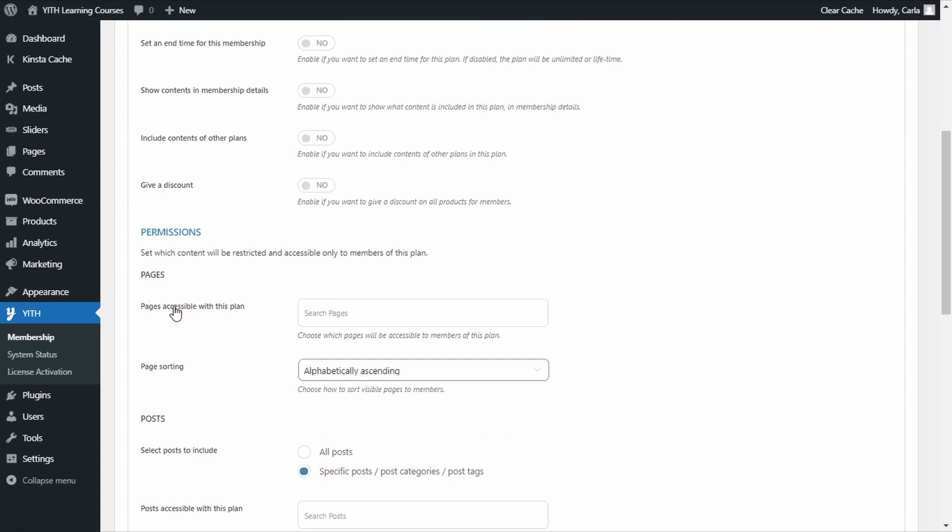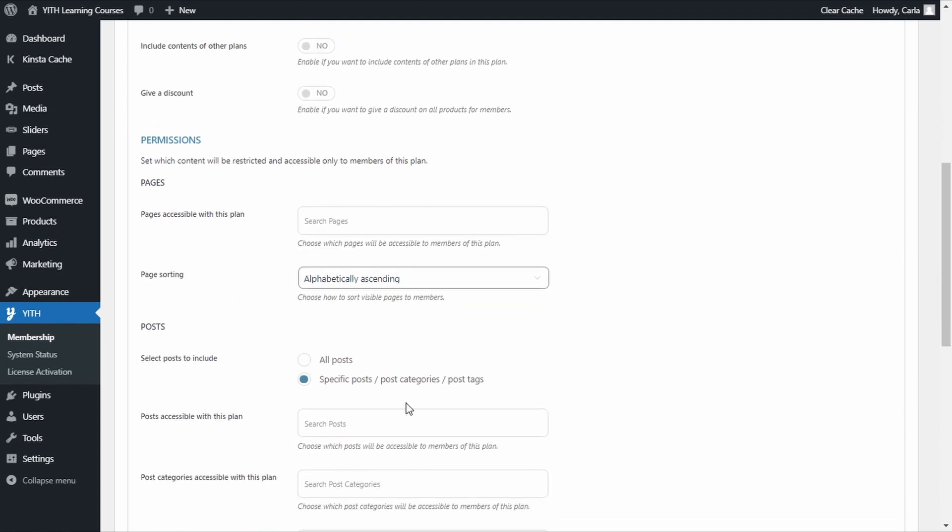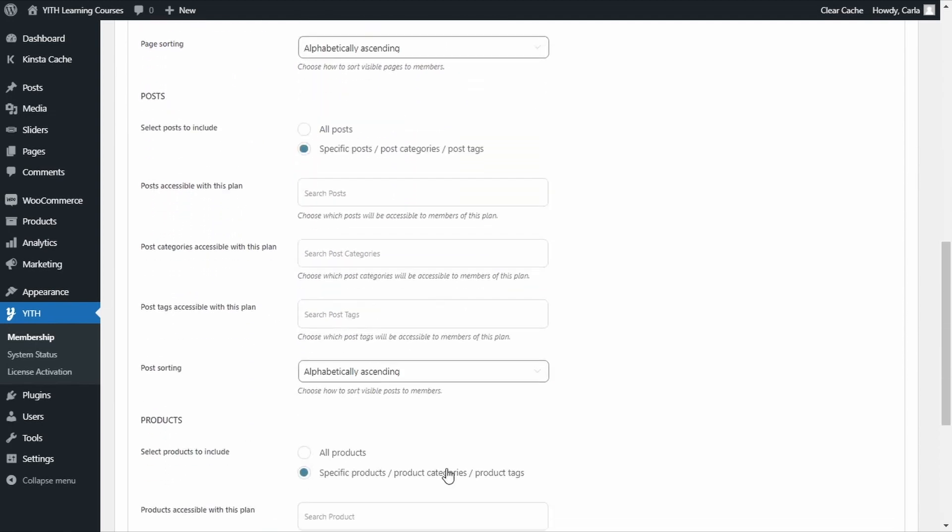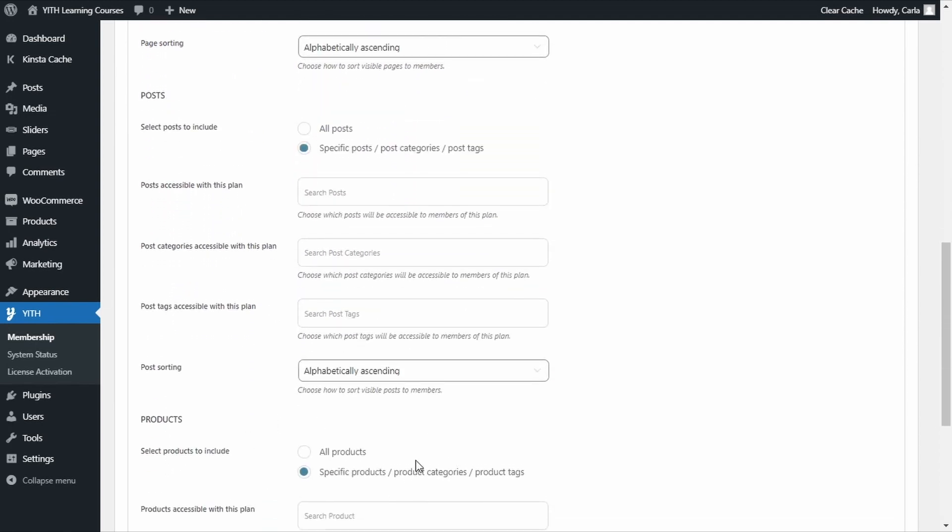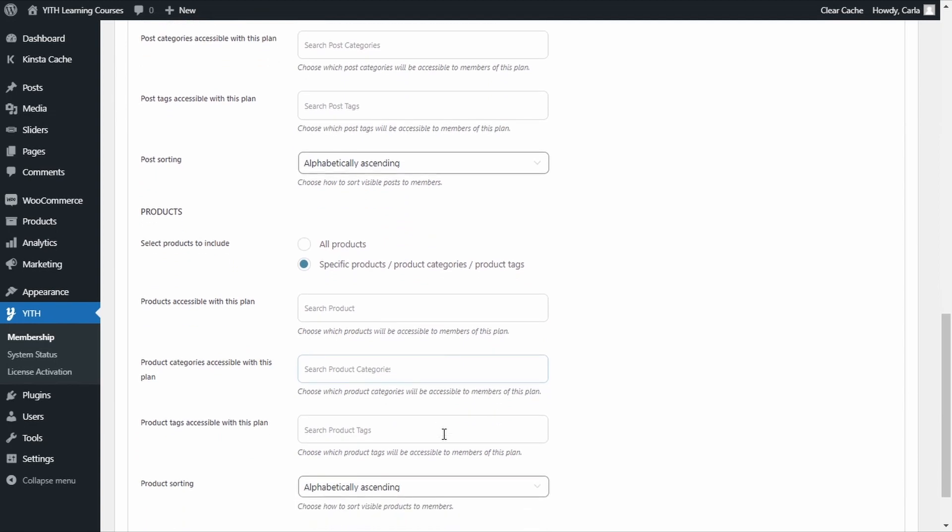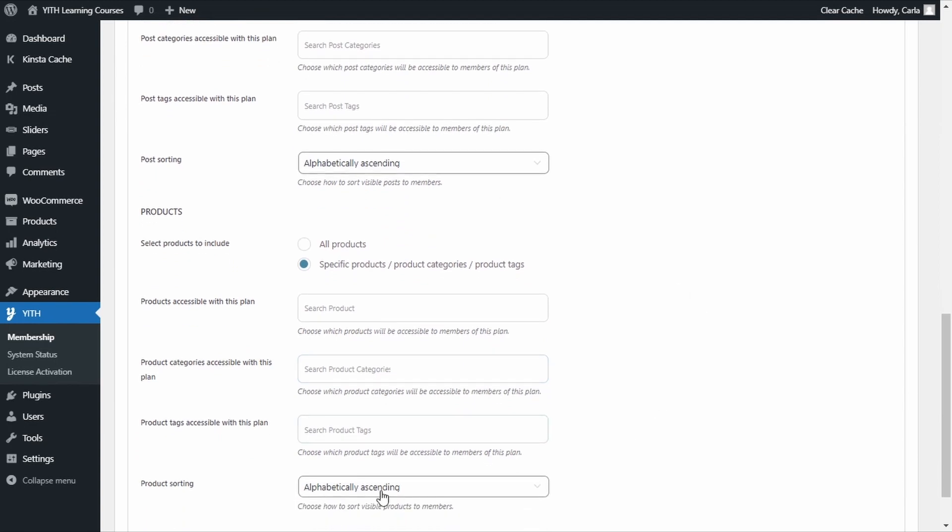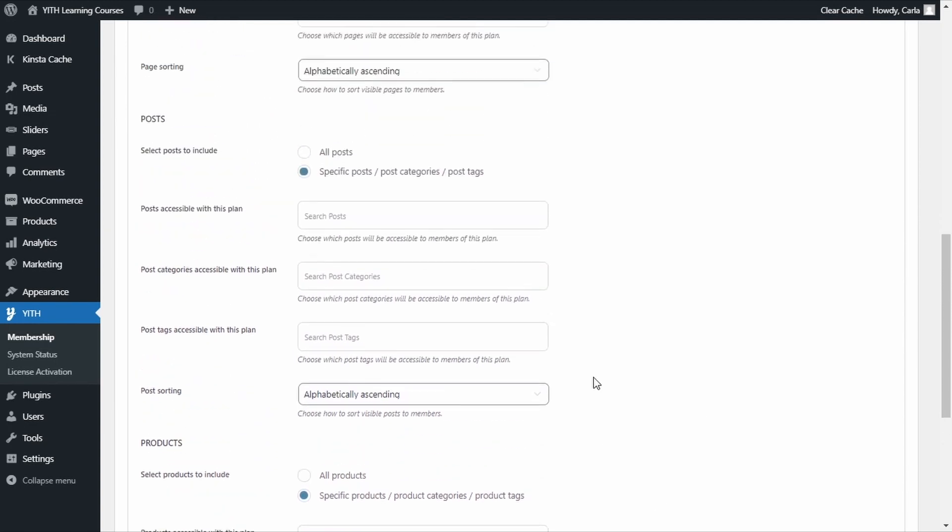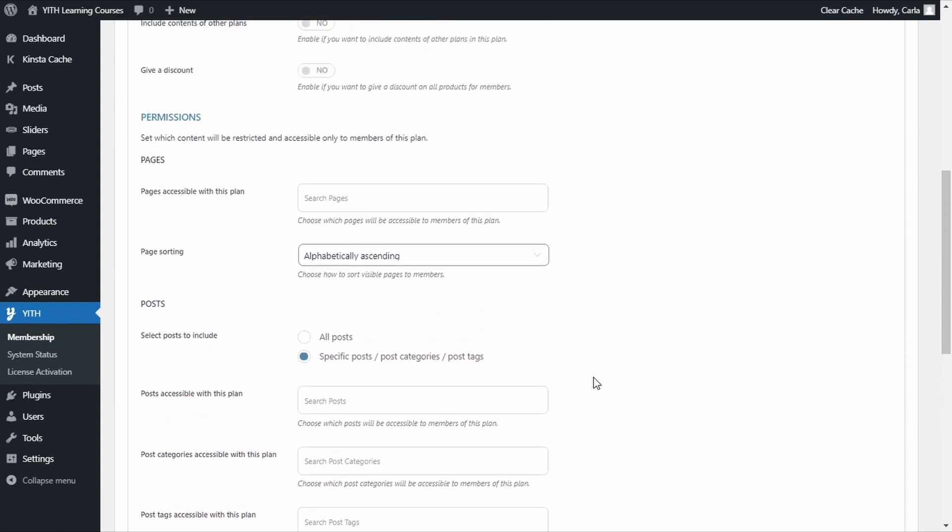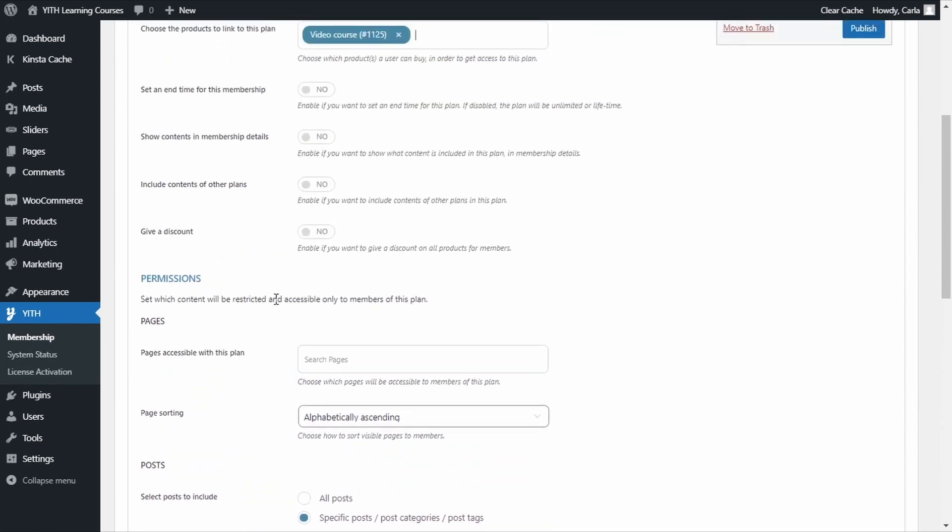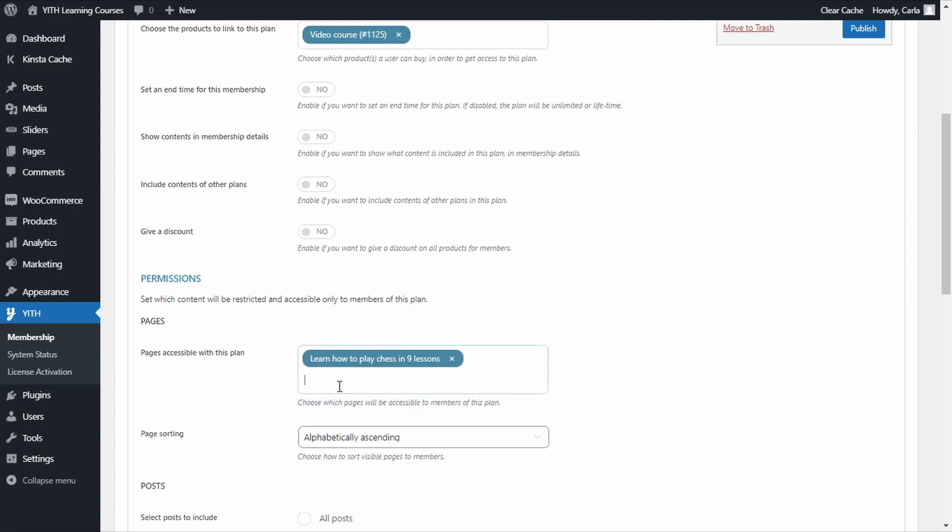Under permissions, you can set the content to include in this plan. You can choose pages, blog posts, products, and so on. All the content added here in these options for this plan will be hidden for regular users or guests, and it will only be accessible to members of this plan. Now, under pages, we're going to select the page that contains all of those videos we saw before. This one: learn how to play chess in nine lessons.